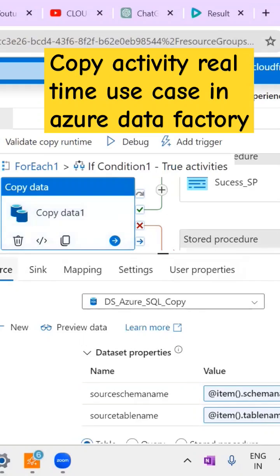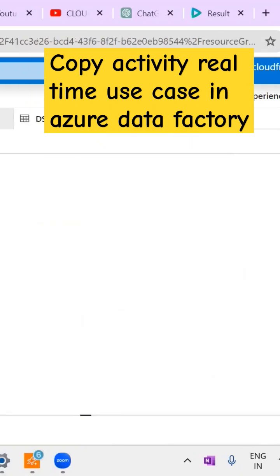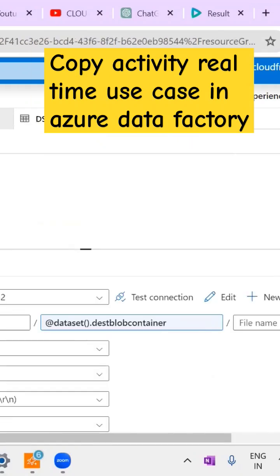We're talking about multiple tables, so while handling the data from source to destination, we need to depend upon dataset parameters. Dataset parameters are very important while moving the data.